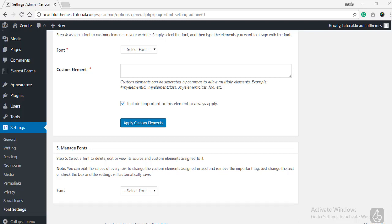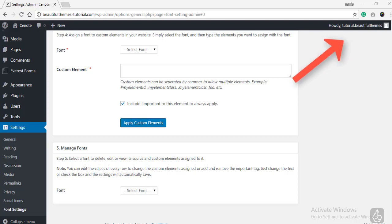And this is it. This sums up our video today on how to add custom fonts on your WordPress website using a plugin. We hope this tutorial was helpful. If you want to check out more of our useful WordPress beginner's guide, click on the top right link right here. Don't forget to subscribe to our channel, Beautiful Themes, and until next time, stay tuned!